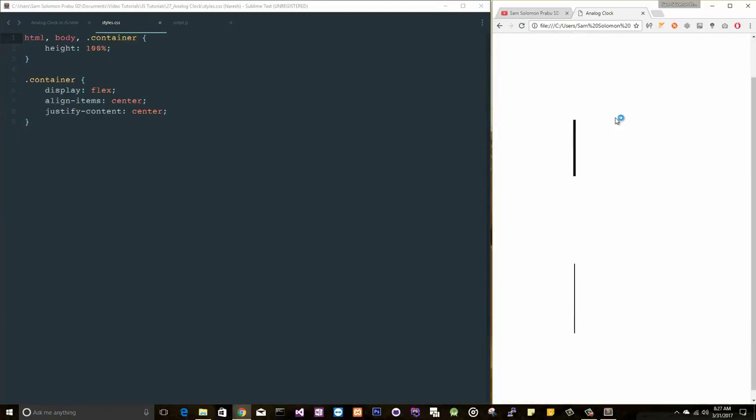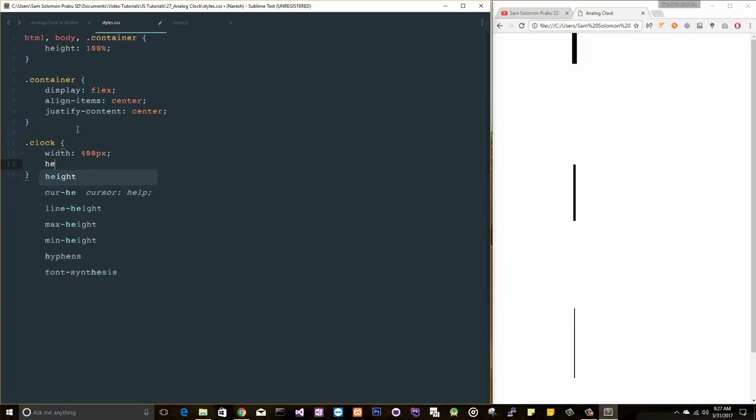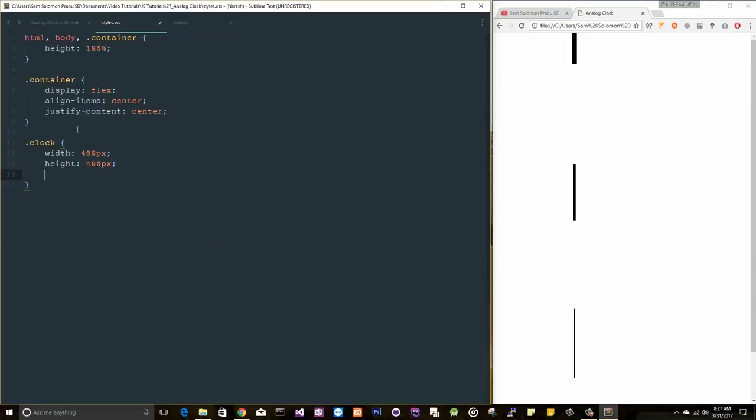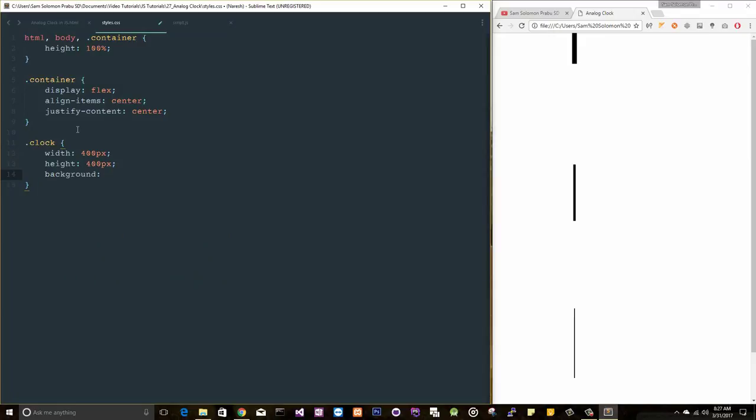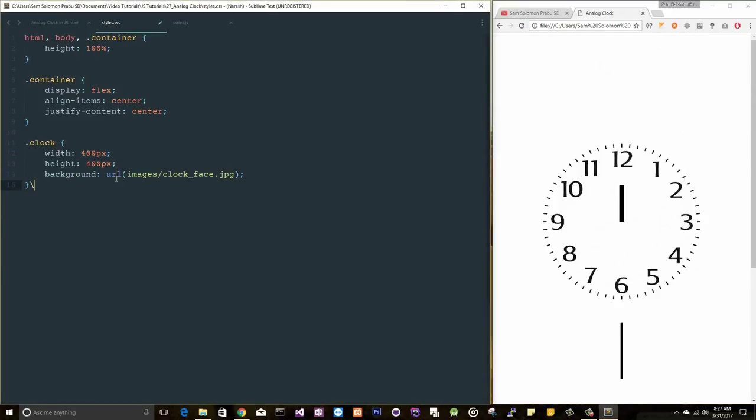In order to apply these styles, I need to set the height for the container. Let's test this. We don't see any change here. Let's add a clock class with 400 pixel width, 400 pixel height, background URL images/clock_face.jpg.